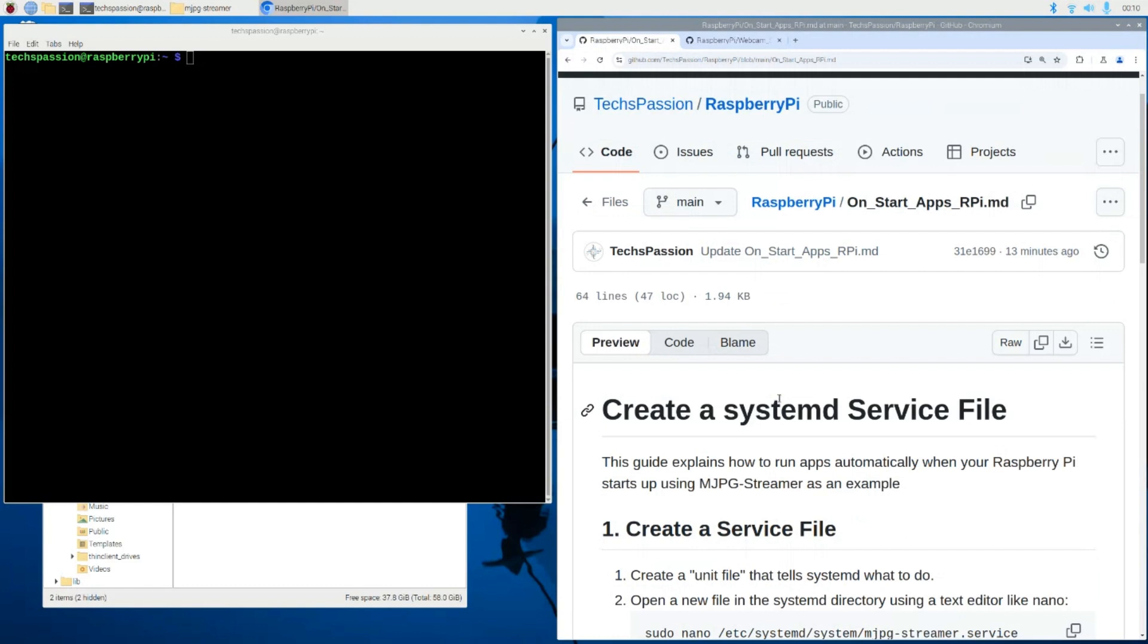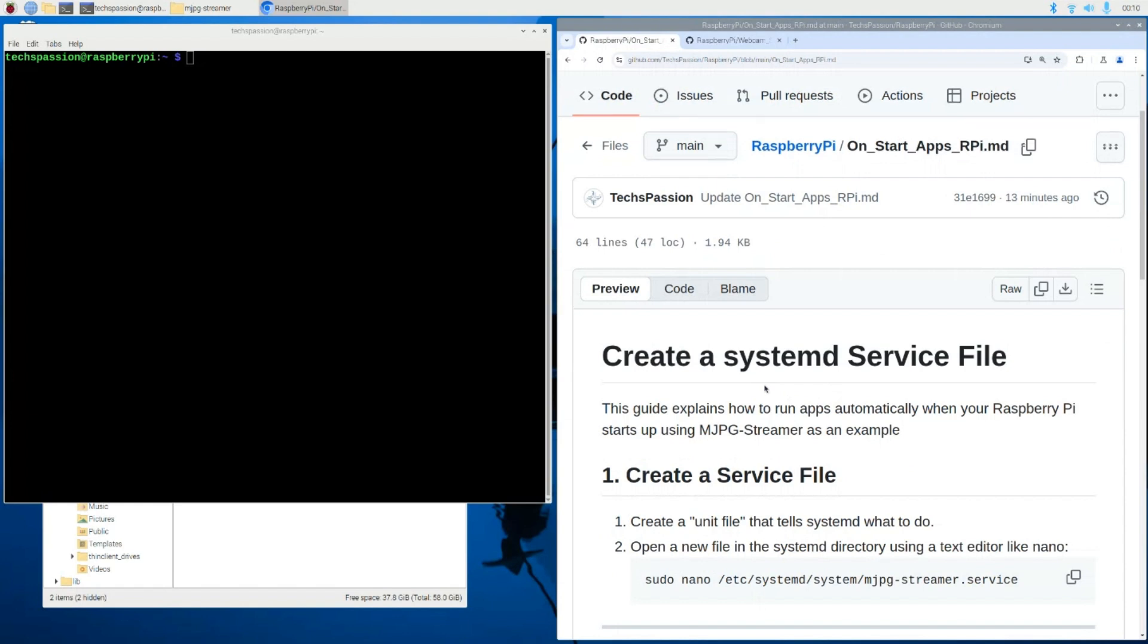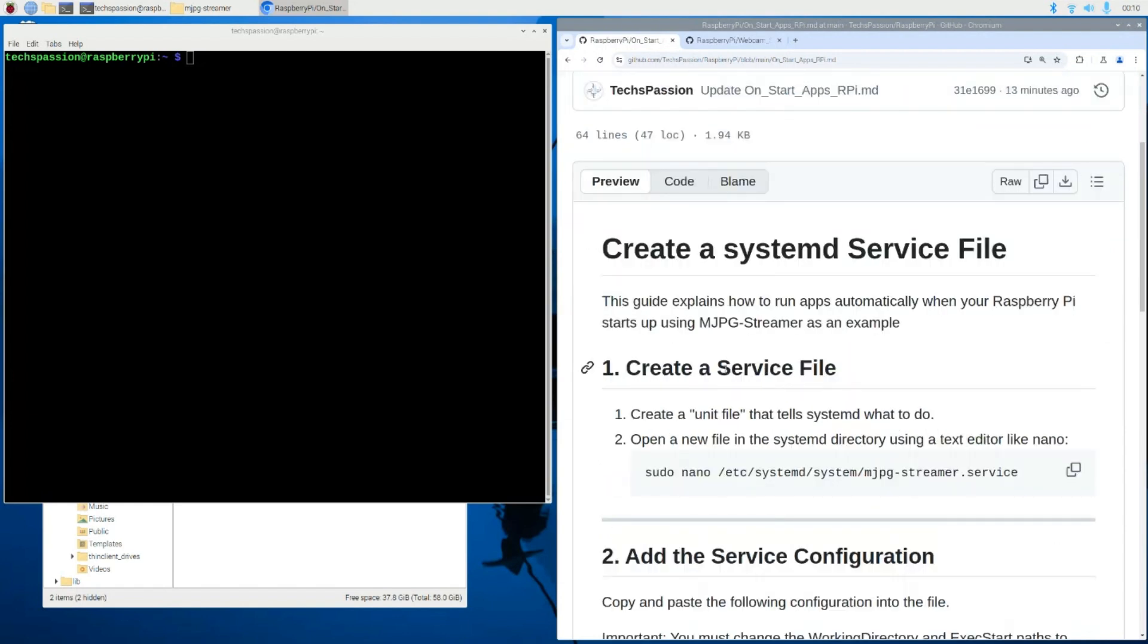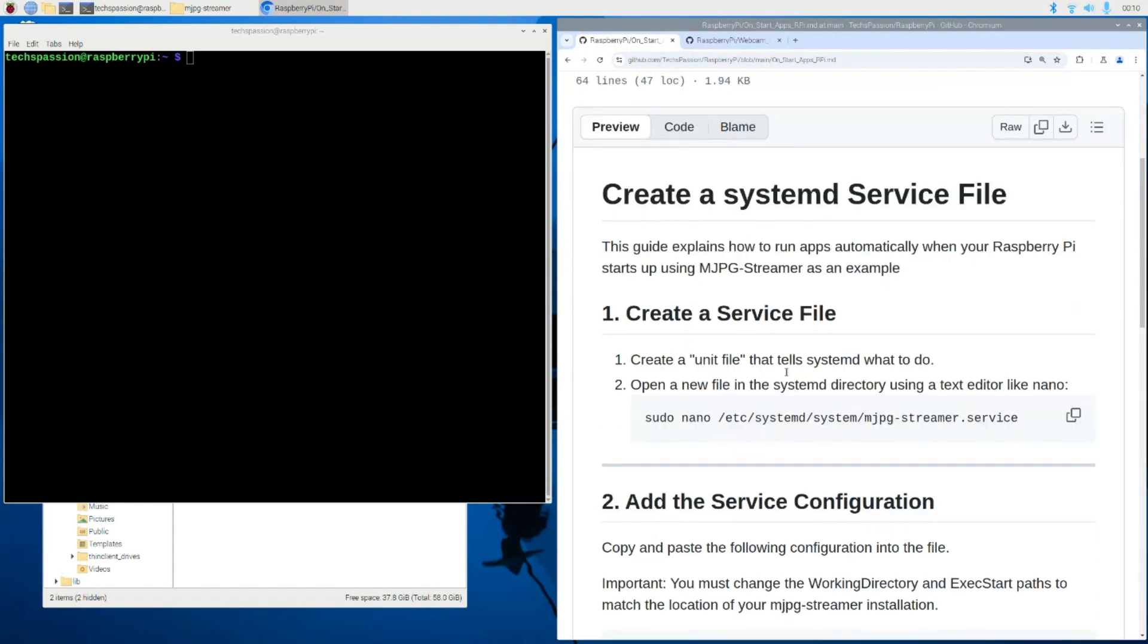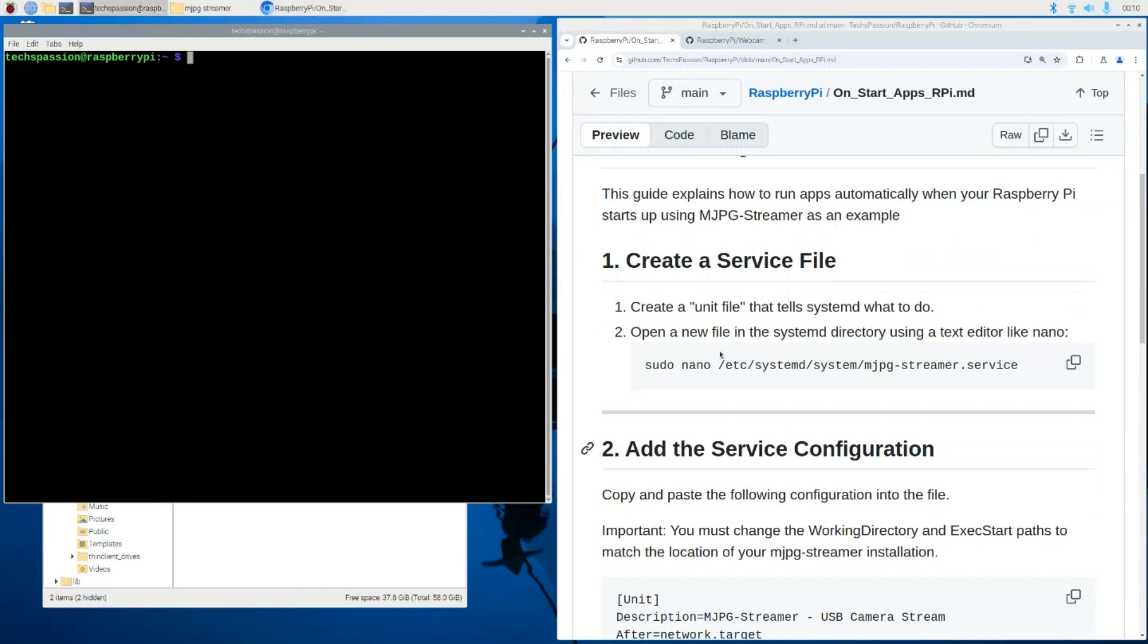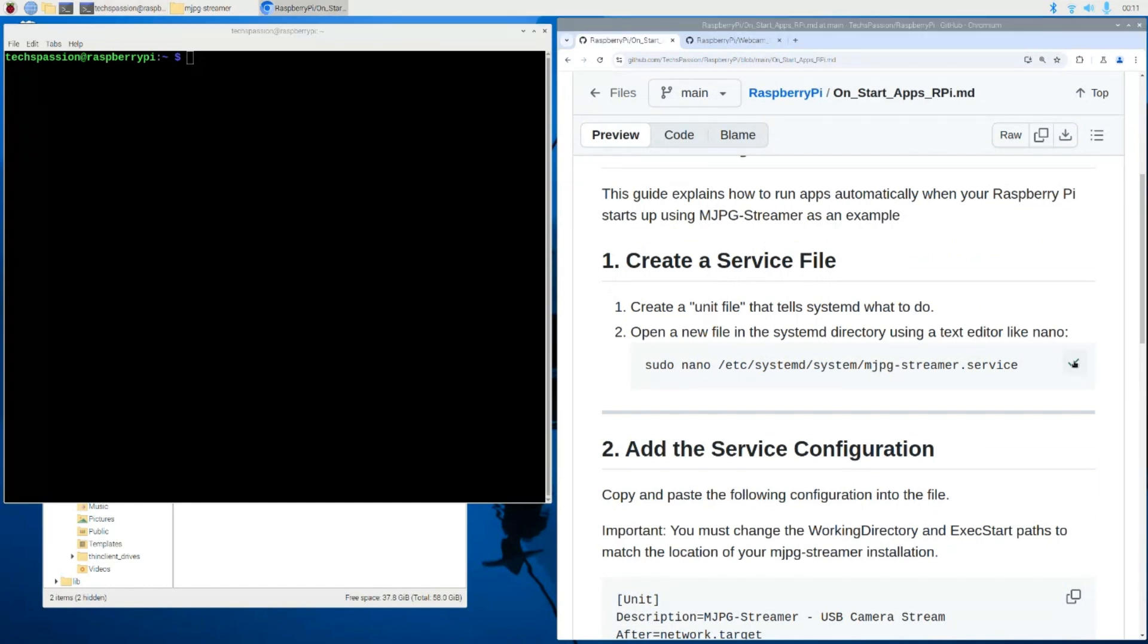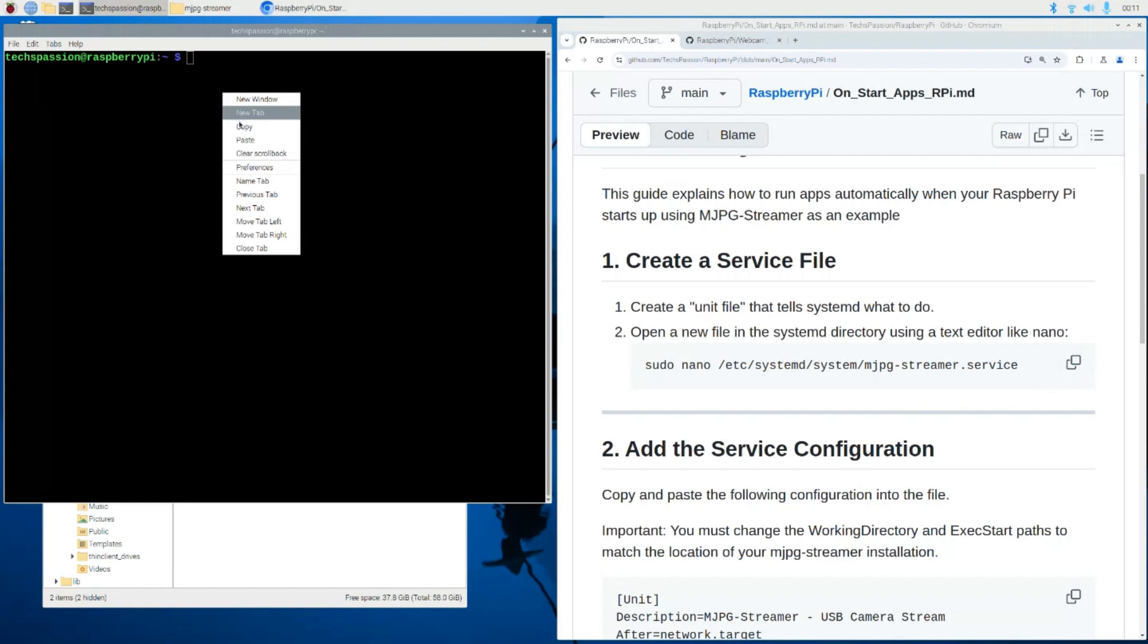In order to do this, we need to create a systemd service file. To do that, this is the command and we are going to create that file and have some code in it. Let's go ahead and I am remote into my Raspberry Pi. I have my terminal window over here and I'm going to copy this first command and paste that over here.